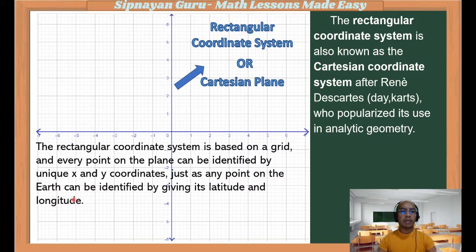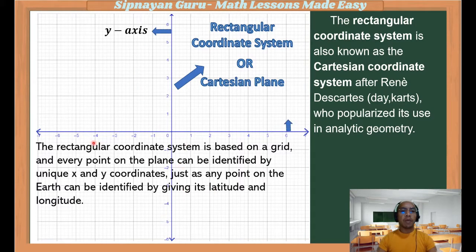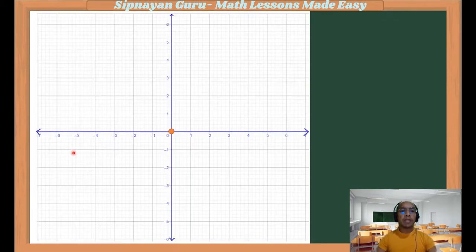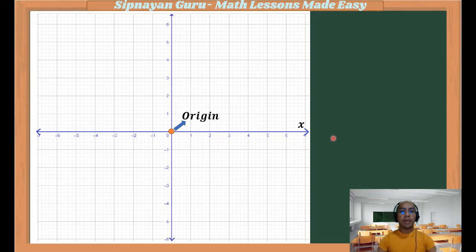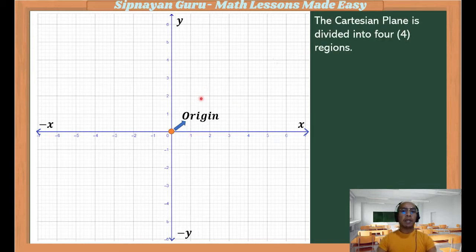Just as any point on the earth can be identified by giving its latitude and longitude. The vertical line is the y-axis, while the horizontal line is called the x-axis. The point of intersection of the two axes is called the origin. From the origin going right is positive x, to the left is negative x. From the origin going up is positive y, going down is negative y. The Cartesian plane is divided into four regions and we call them quadrants.